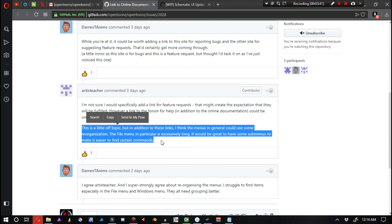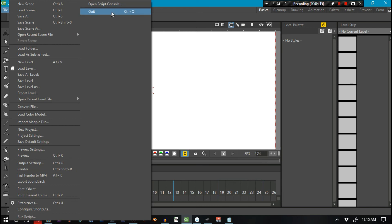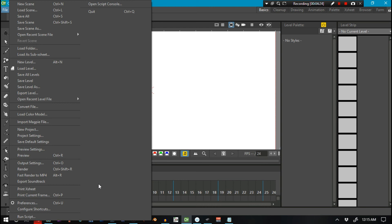In addition to these links, I think the menus in general could use some reorganization. The file menu in particular is excessively long. It would be great to have some submenus to make it easier to find certain commands. And personally, I totally agree with that. I think that some of these menus are getting a little bit overbloated.